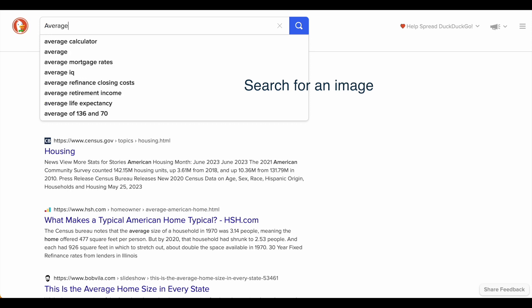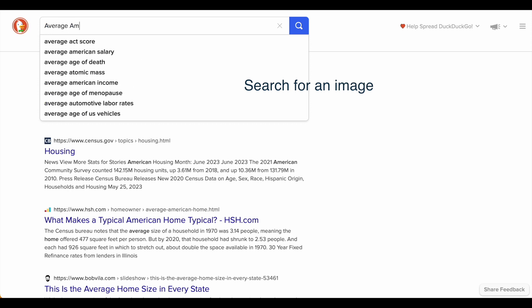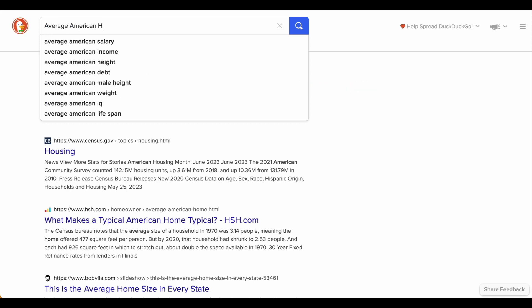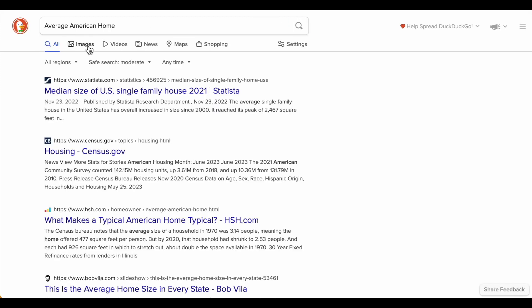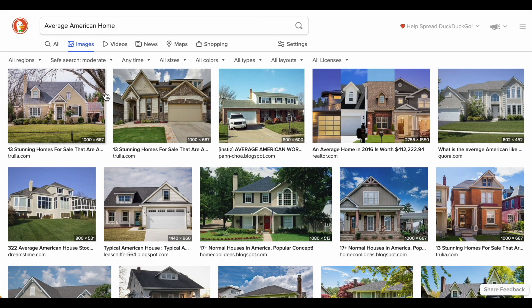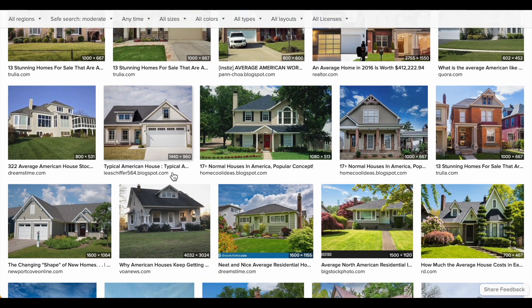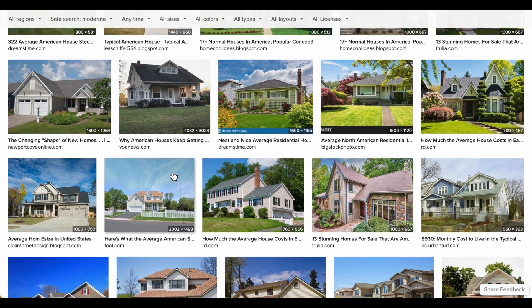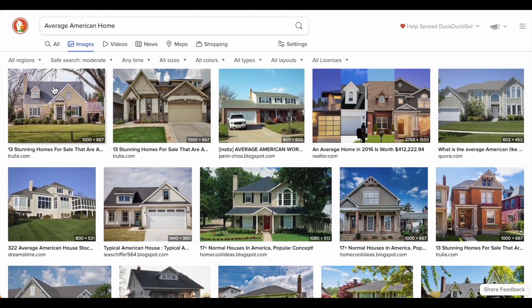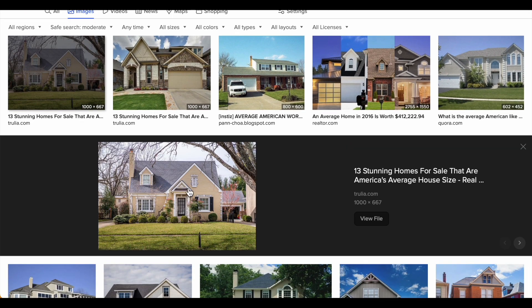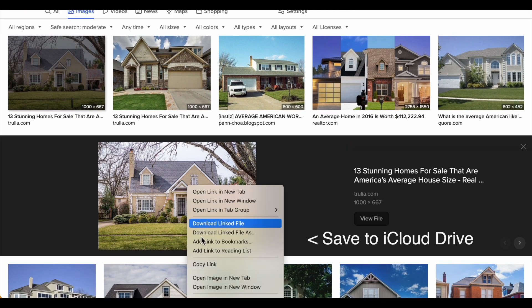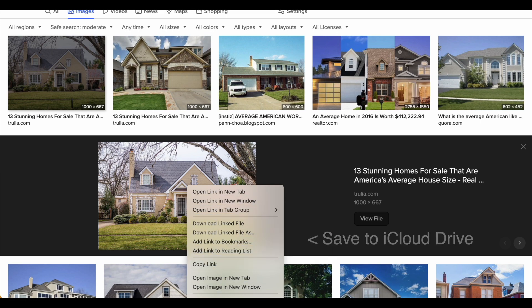So let's pull up an image for this investigation — you can use any image that you have — but I'm going to go ahead and Google 'average American home,' click on images, and look for something with really great curb presence, as they say. I like this one. It's got everything: the windows we want, a nice front lawn. So I'm going to right-click on that and store it to my iCloud Drive.